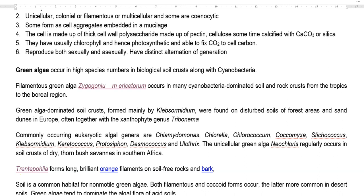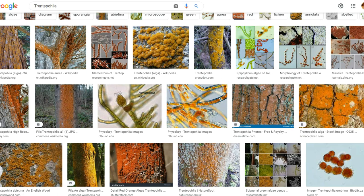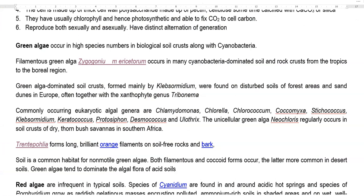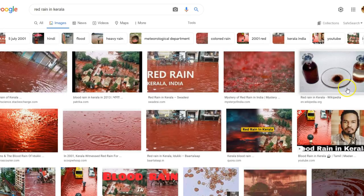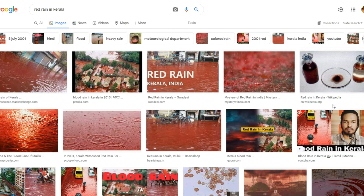A unicellular green algae named Neochloris was regularly identified in soil crusts belonging to dry thorn bush savannah regions in South Africa. Another important green algae commonly associated with plant bark is Trentepohlia. It forms brilliant orange filaments on soil-free rocks and is commonly present on barks as well. The numerous multiplication of spores of Trentepohlia caused a phenomenon called red rain in Kerala and also in Sri Lanka.